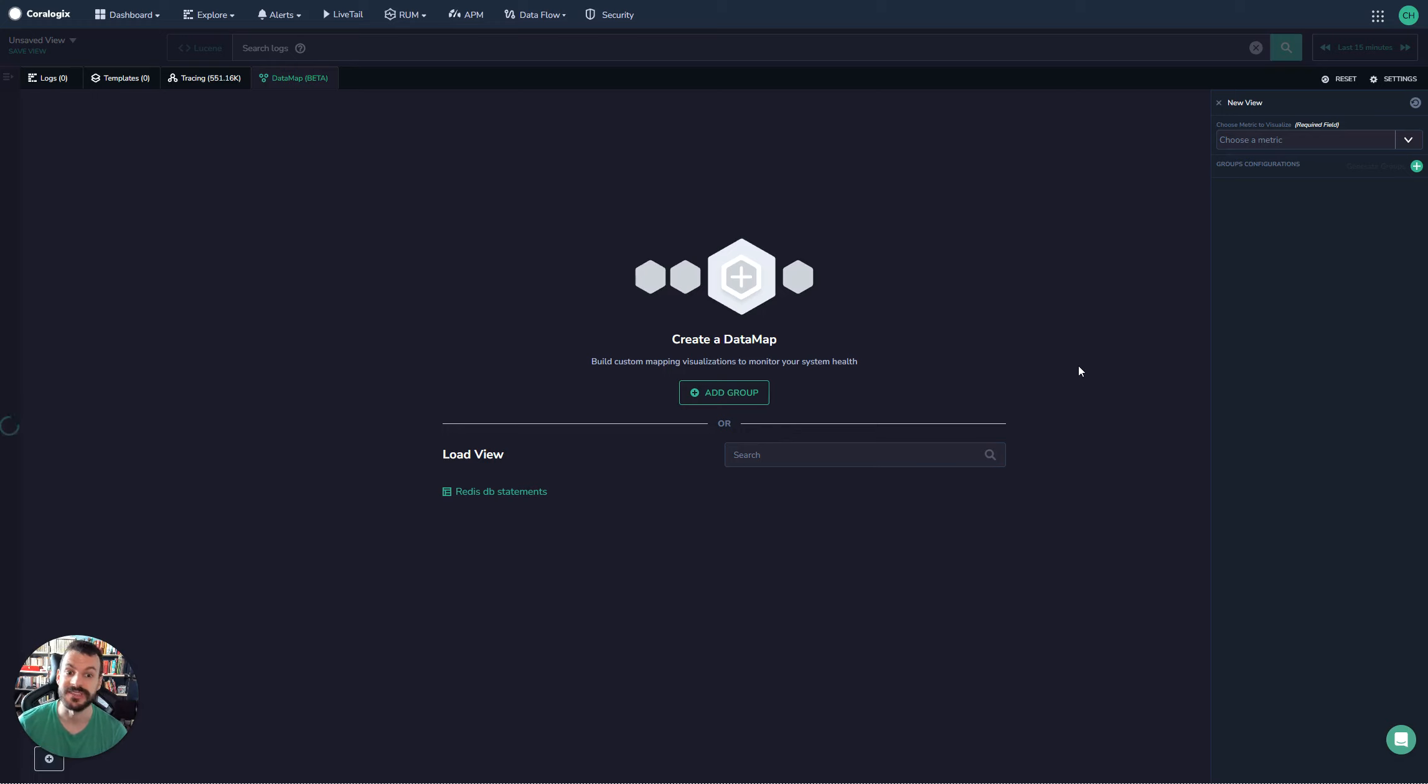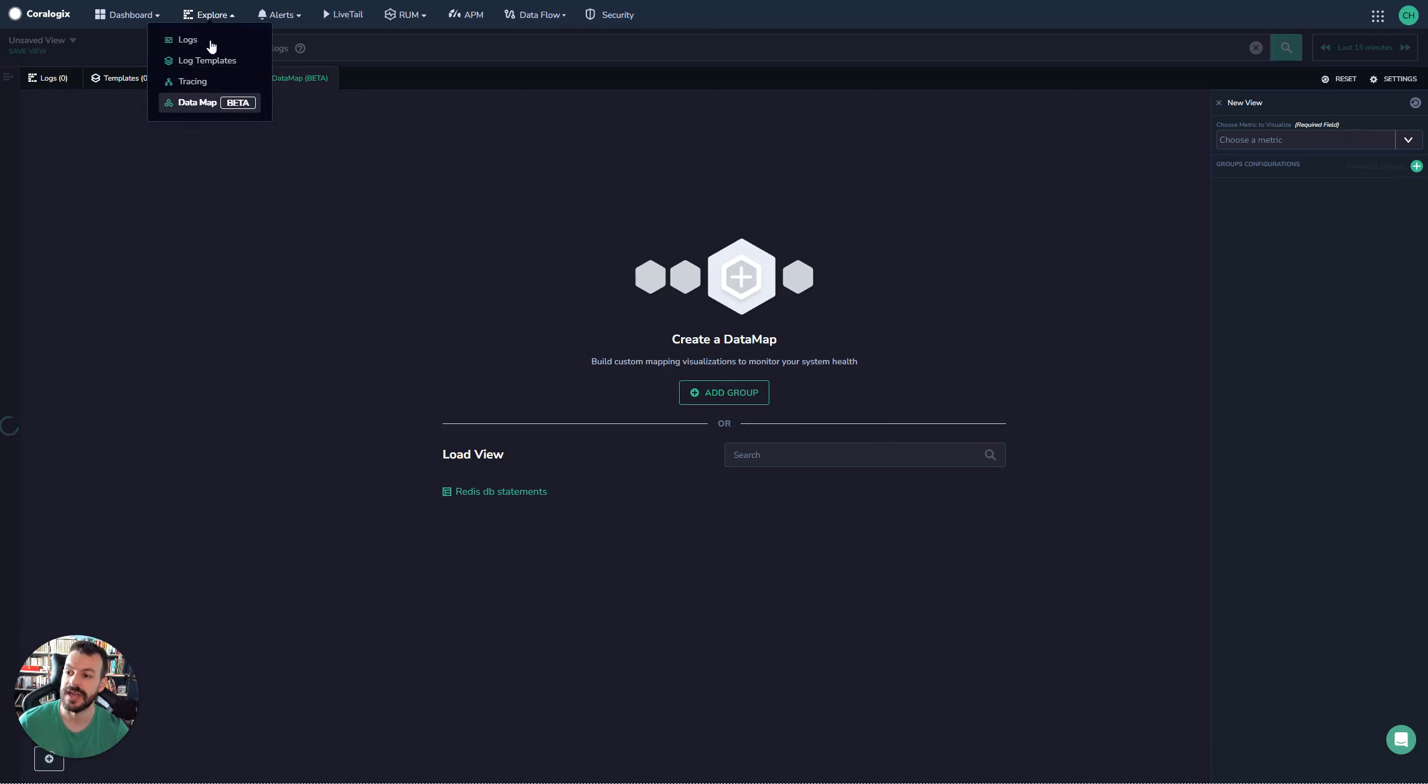When visualizing your metrics in CoreLogix, there's a really nice tool called Datamap. Datamap can be reached via Explore and down to Datamap in here.